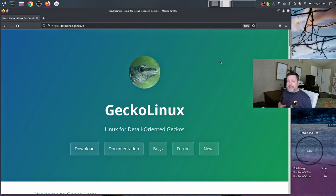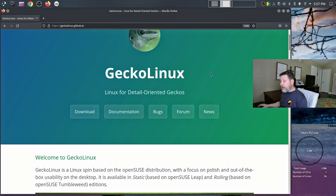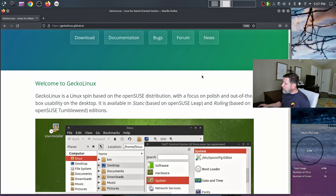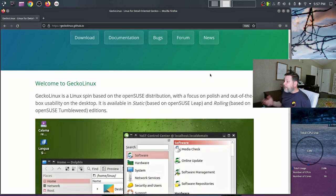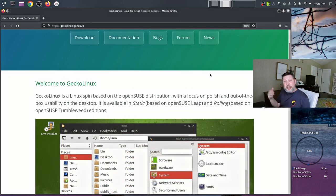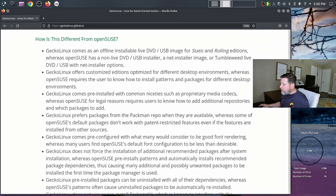Here's the website: 'Gecko Linux — Linux for detail-oriented geckos.' Gecko Linux is a Linux spin based on the OpenSUSE distribution, focused on polish and out-of-the-box usability on the desktop. It is available in a static edition based on OpenSUSE Leap and a rolling edition based on OpenSUSE Tumbleweed. We're checking out the Tumbleweed spin today.